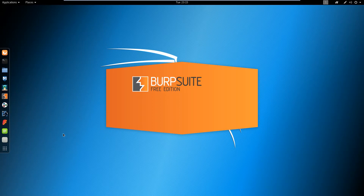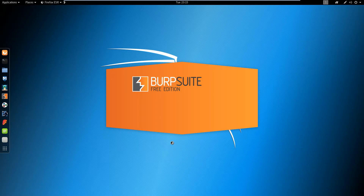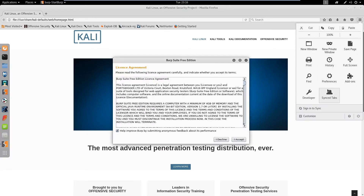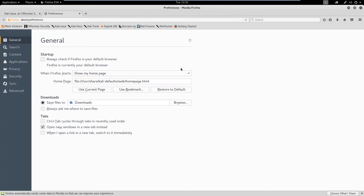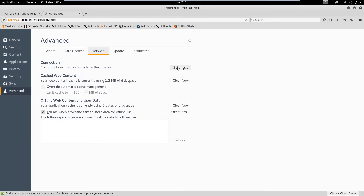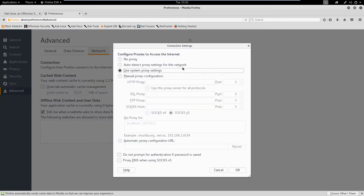First of all, we're going to open up Firefox because we're going to route Firefox through Burp Suite so we can use Burp Suite to modify our packets and customize what exactly our packets are going to contain. To do that, go into Firefox settings, go down to Advanced, then to Network, and click Settings.